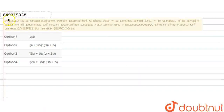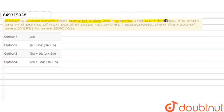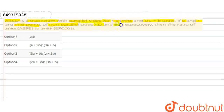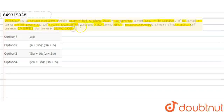The question is that ABCD is a trapezium with parallel sides. Parallel sides AB is equal to A units and DC is equal to B units. If E and F are midpoints of non-parallel sides AD and BC respectively, then find the ratio of area ABFE to area of EFCD.